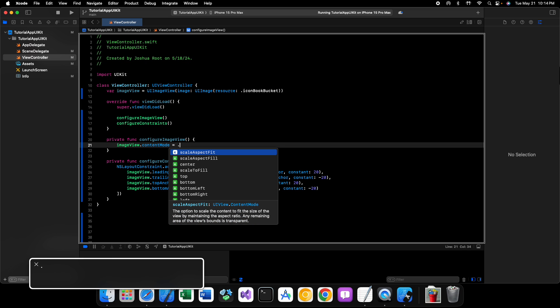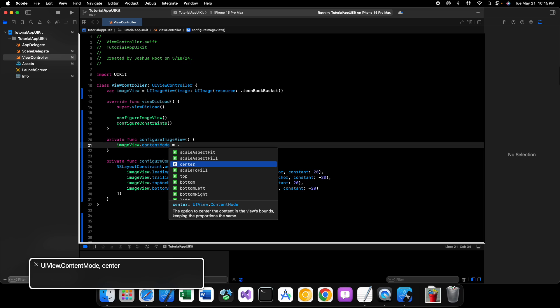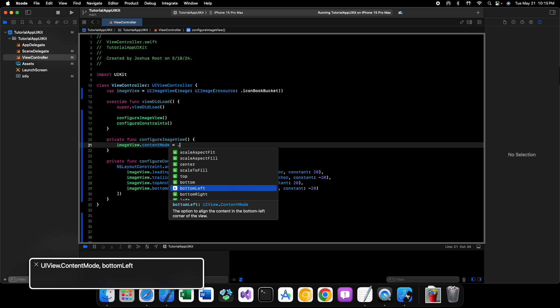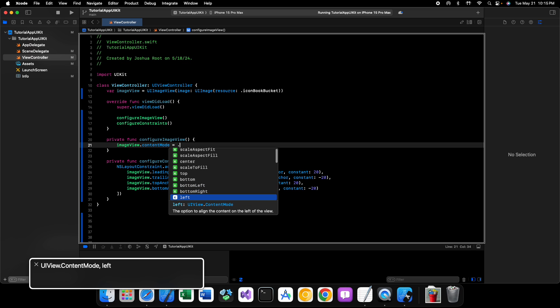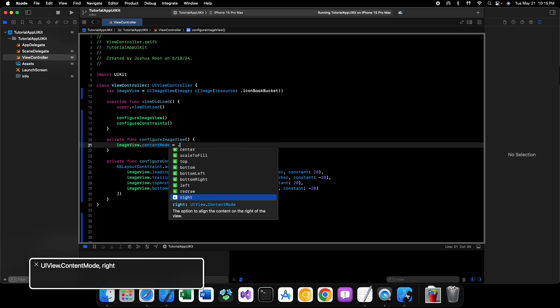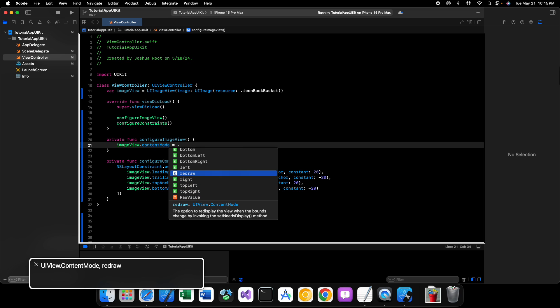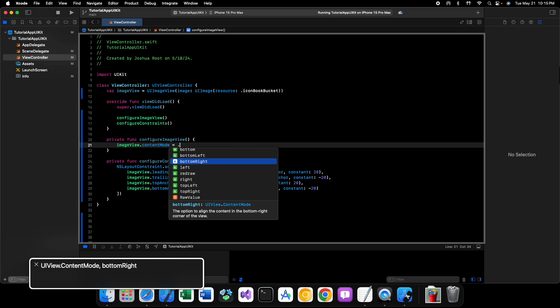But what I'm going to do is we're going to take a look at the content mode. And we'll take a look at some of the constants here. So, we have scale aspect fit. Scale aspect fill. Center. Scale. Scale to fill. Top. Bottom. Bottom left. Bottom right. Left. Redraw. Right. Top left. Top right. So what we want is we want to scale this to fit.